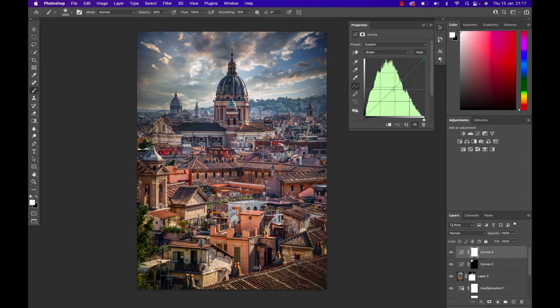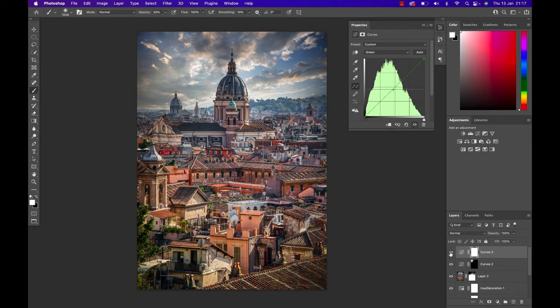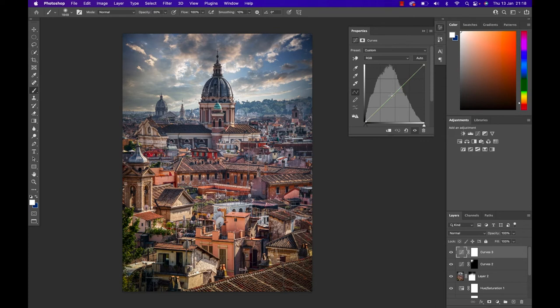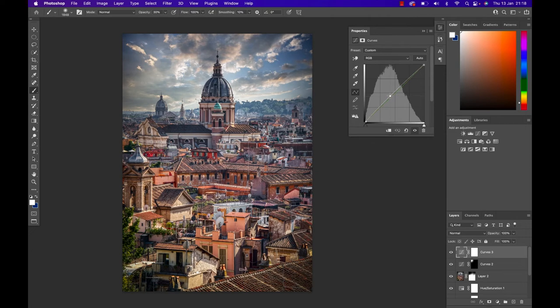Once more this is a subtle change and I don't know if you can see that on your screen but it just takes the temperature, that heat, out of the image just a little bit. As the second last step I'm gonna go back to the normal curve and just make it brighter, just a little bit again.